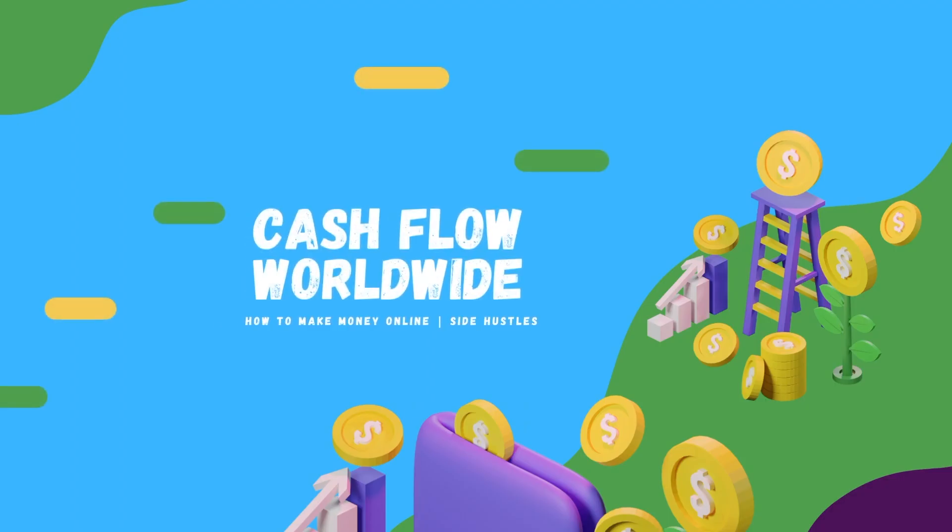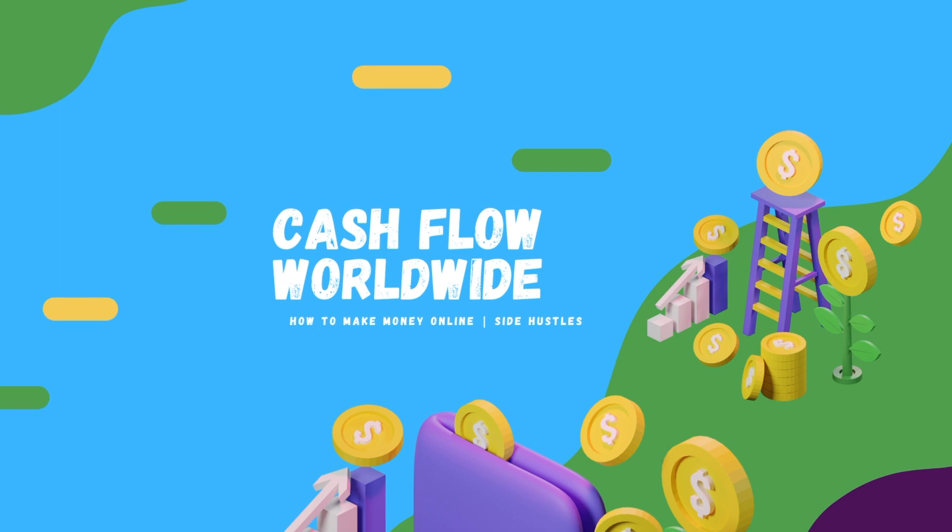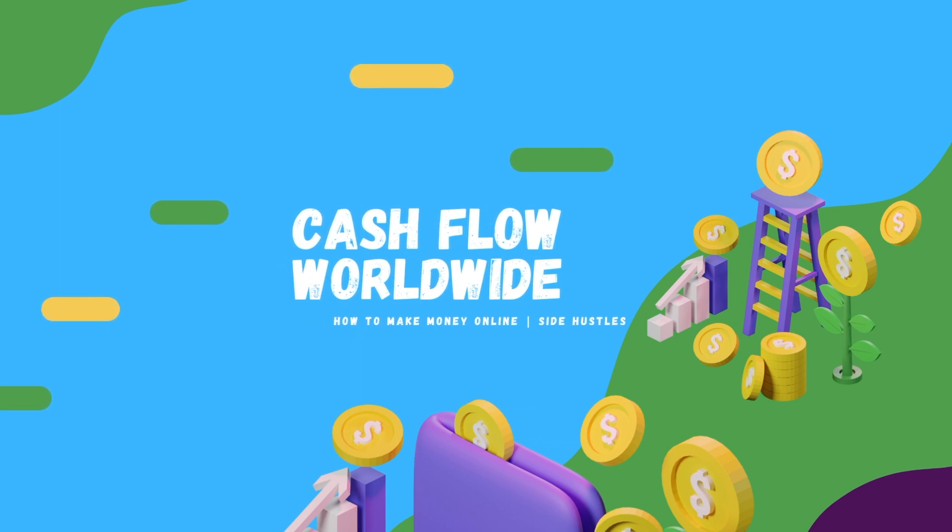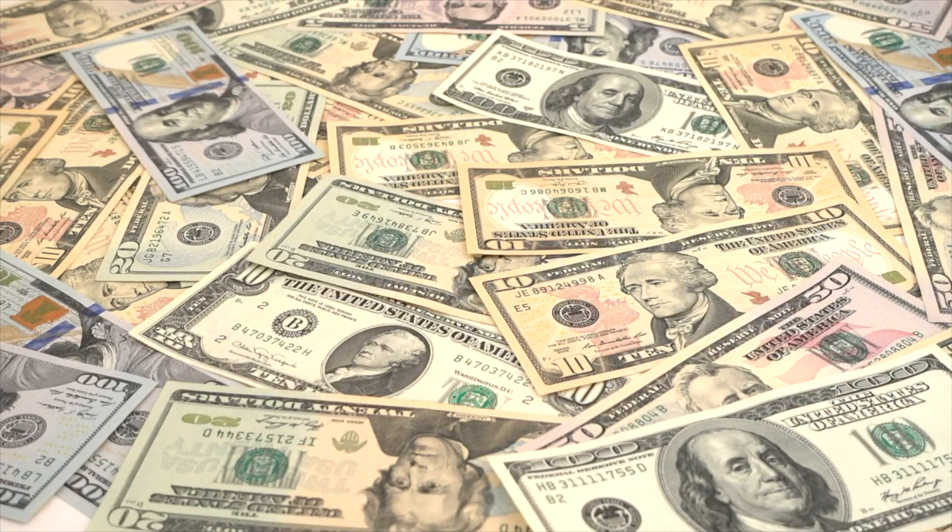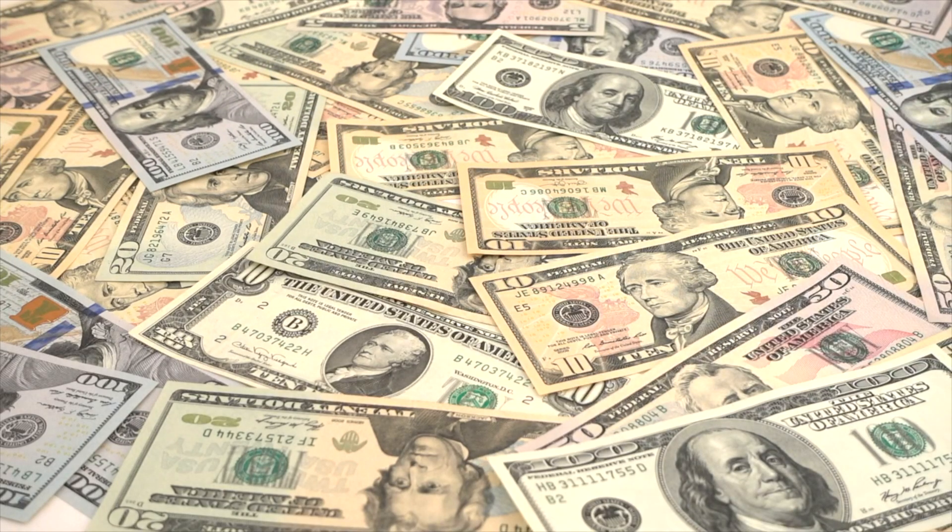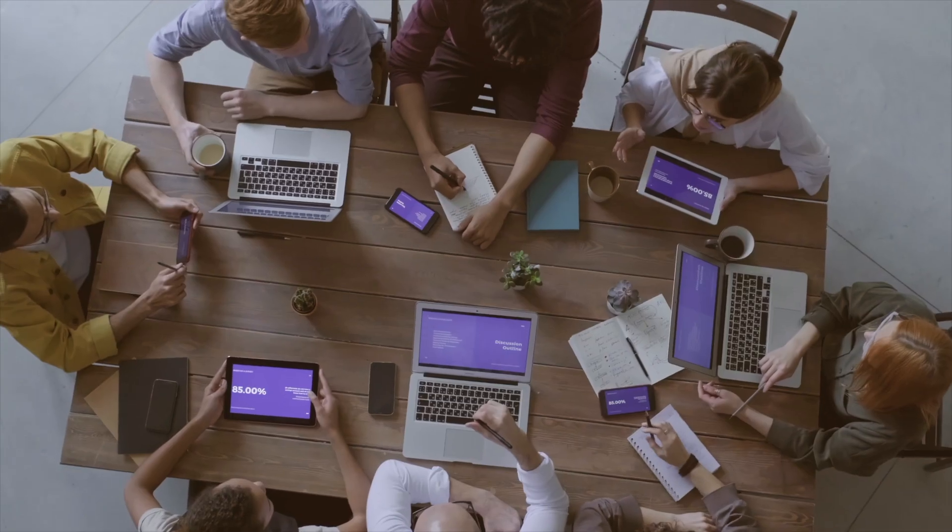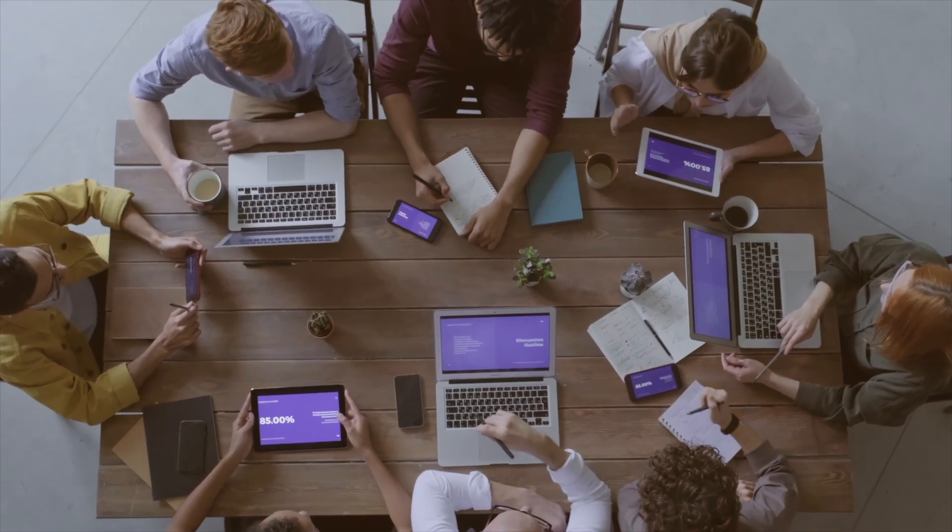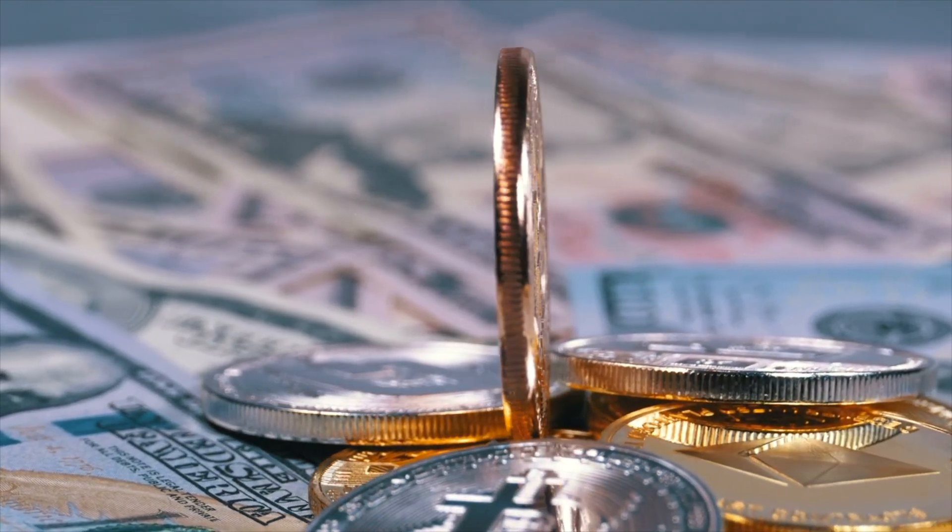Hello and welcome to Cashflow Worldwide, where we show you fresh new ways on how you can make money online. If you're interested in that, please click on the subscribe button and the like button and be sure to also click on the notification bell so you are notified immediately every time we upload new content on how to make money online.